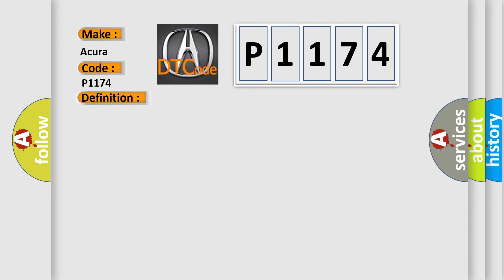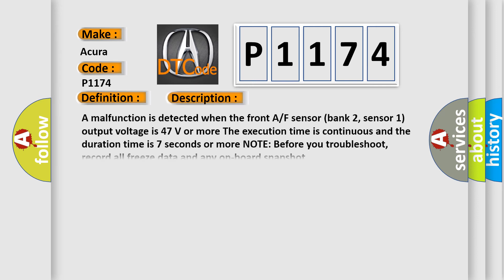And now this is a short description of this DTC code. A malfunction is detected when the front AF sensor bank 2, sensor 1 output voltage is 47 volts or more. The execution time is continuous and the duration time is 7 seconds or more. Note before you troubleshoot, record all freeze data and any on-board snapshot.